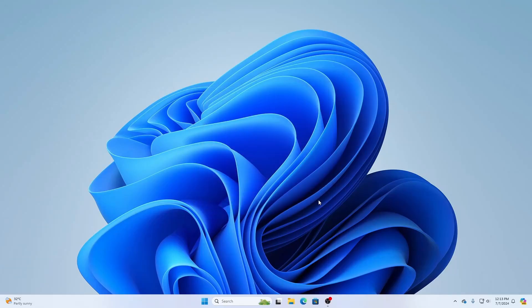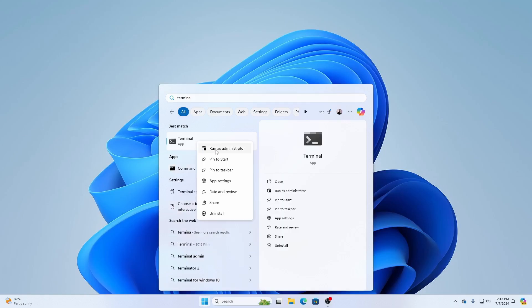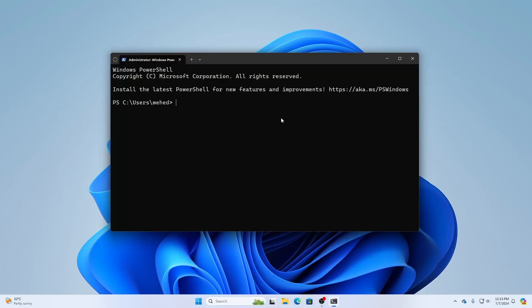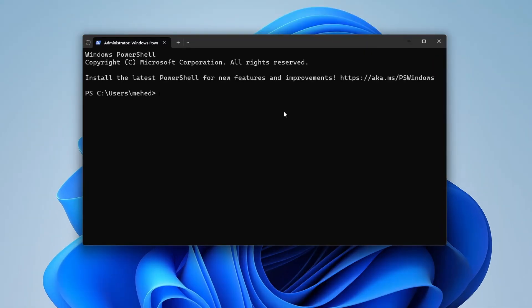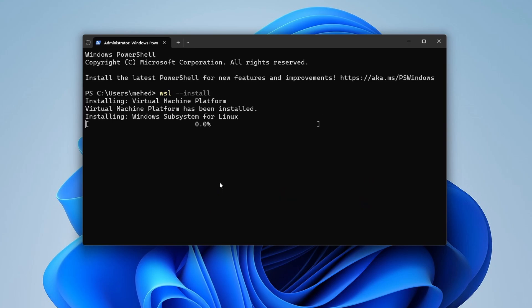To install WSL, click Start and search for Terminal, right-click it, and run it as administrator. To install WSL you just need to type one single command: wsl --install, then press Enter. That's it. This command will do everything to install the Windows Subsystem for Linux on your Windows operating system. It will take some time, so you have to wait until the installation is completed.